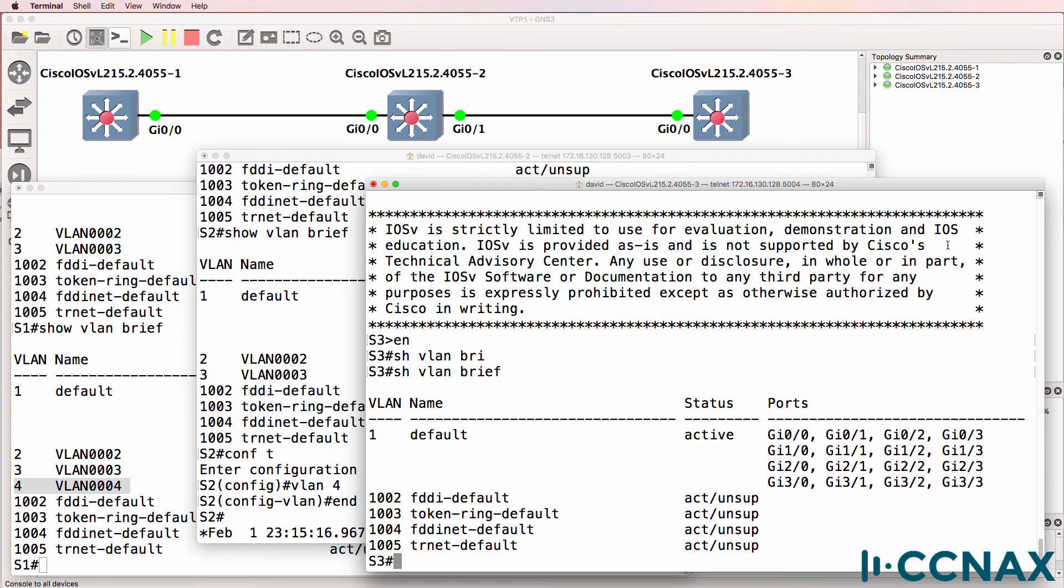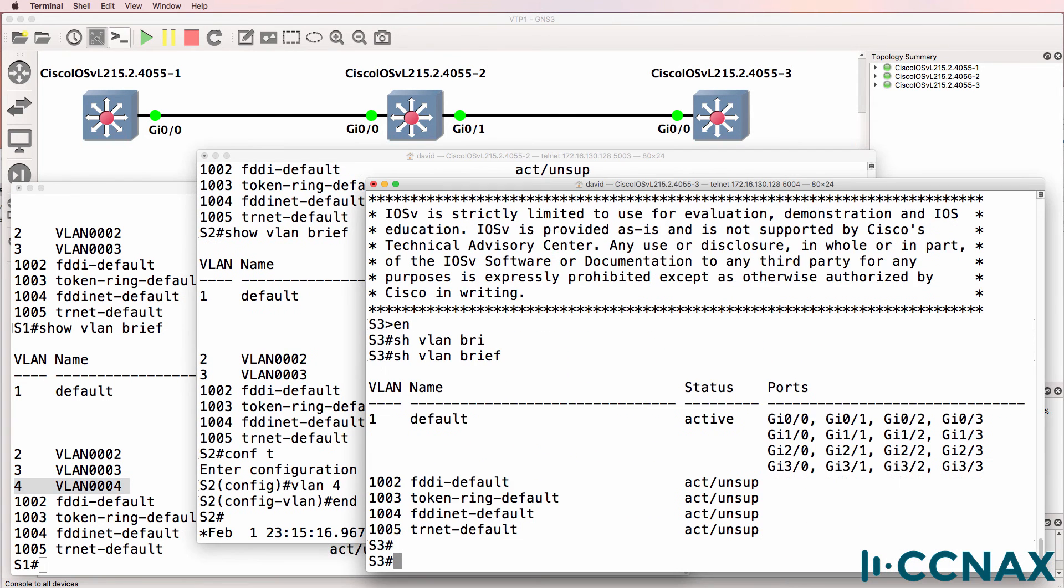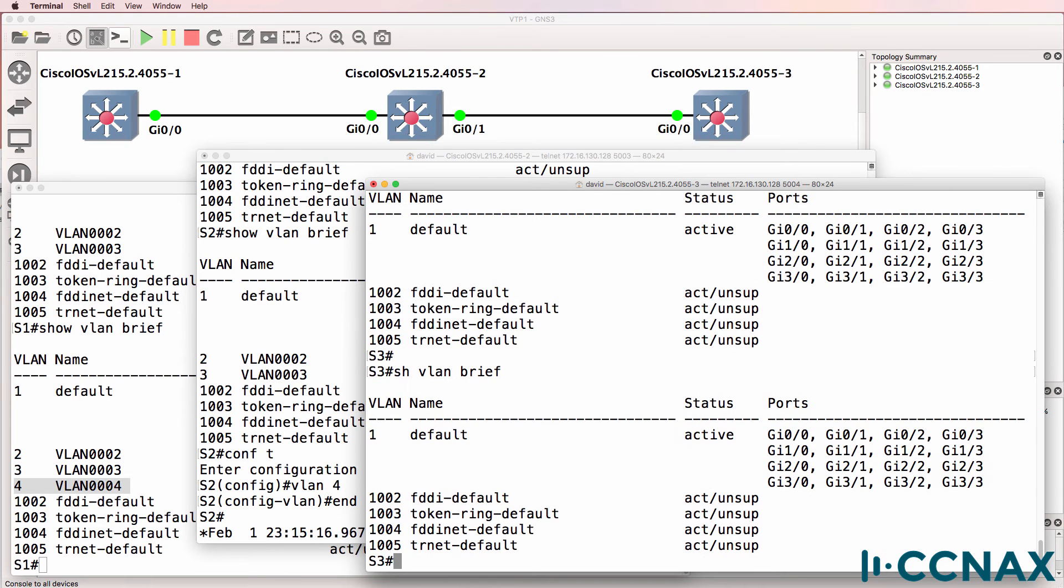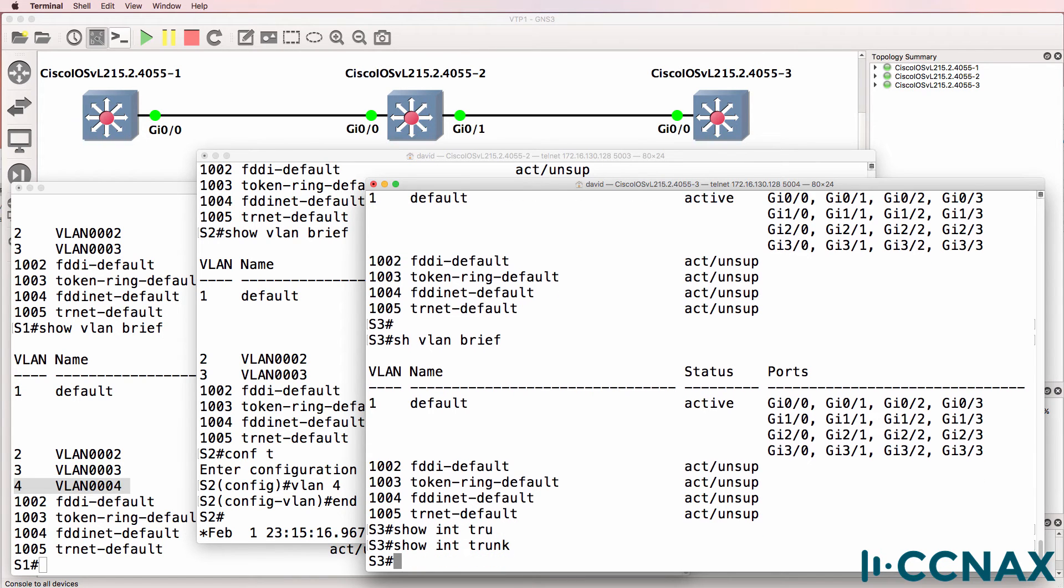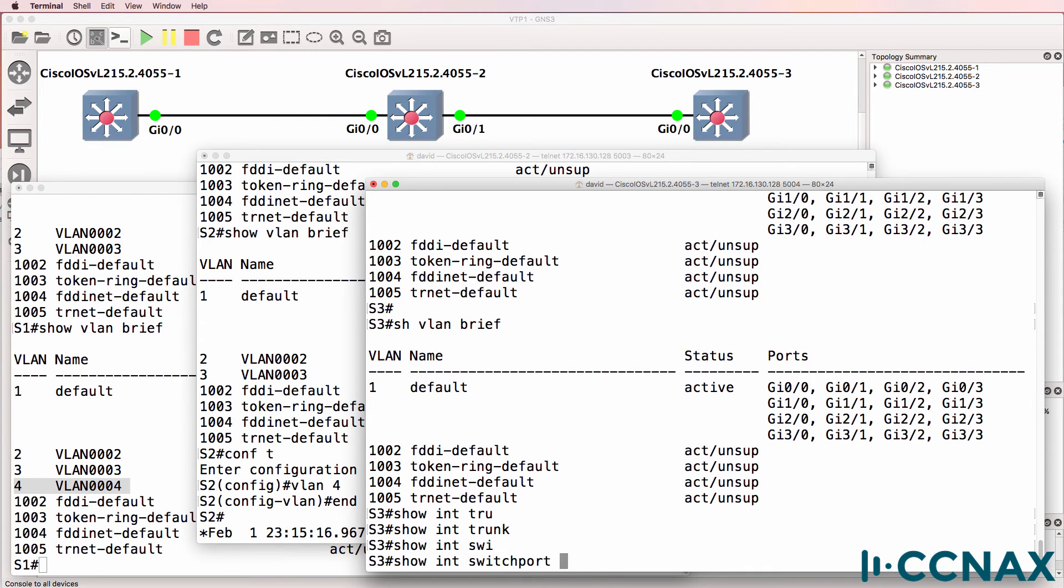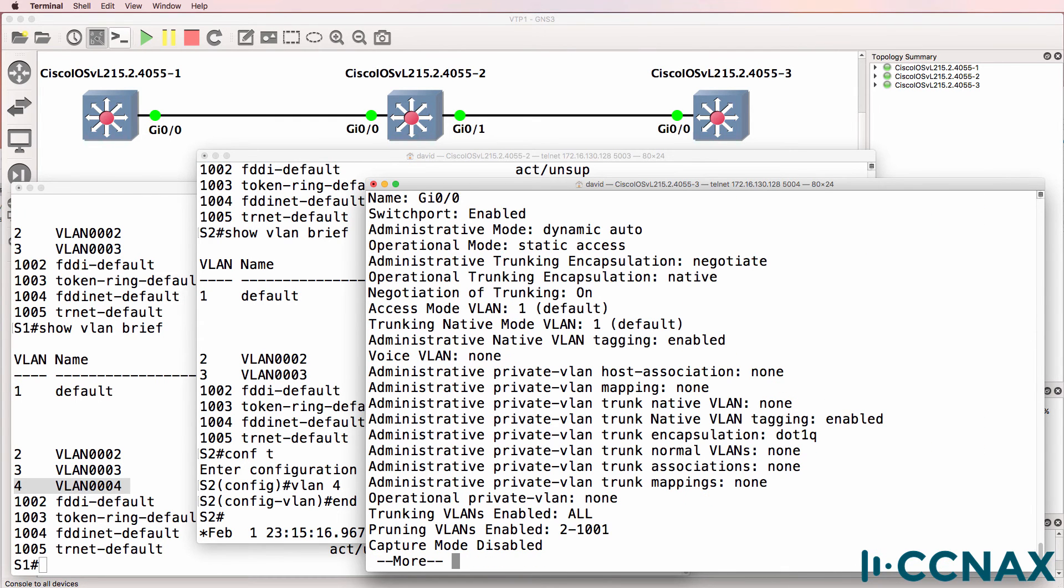Let's have a look at switch 3. Show VLAN brief shows we still have a problem on switch 3. It's not learning the VLANs through VTP. So on switch 3, show interface trunk and show interface switchport shows it looks like we have the same problem: dynamic auto.